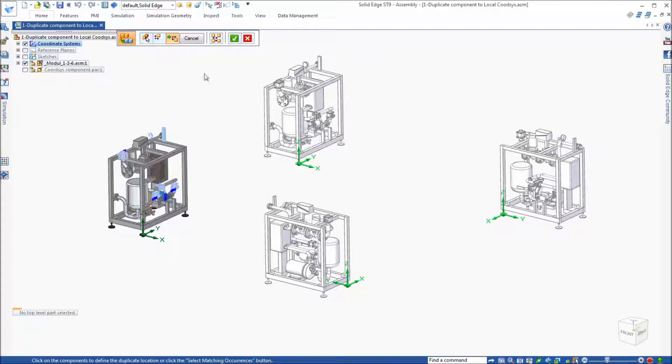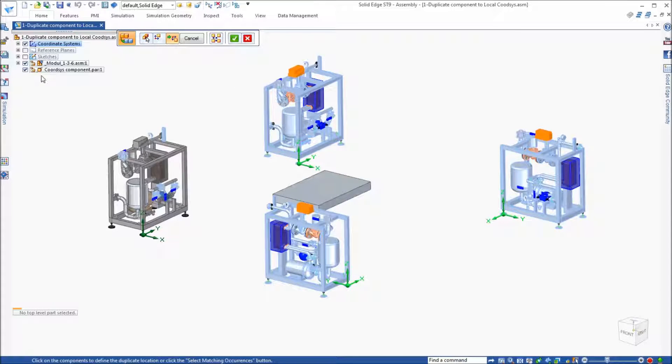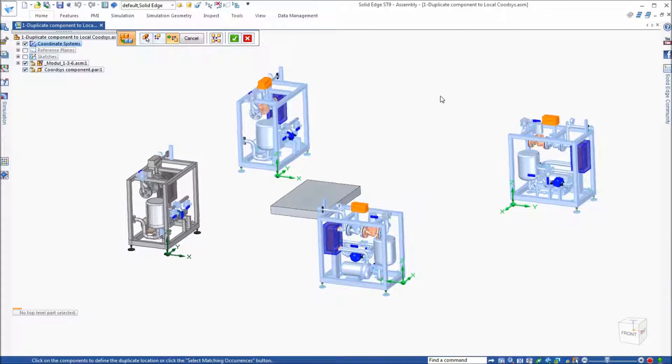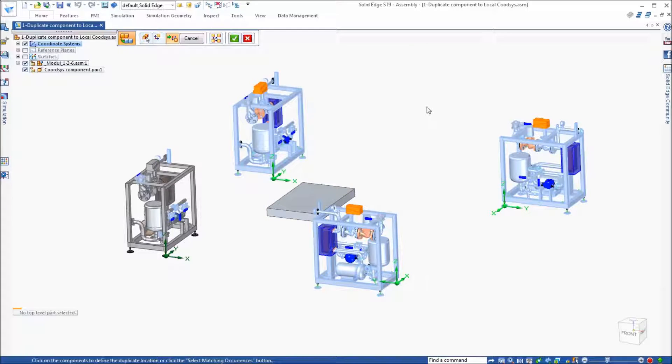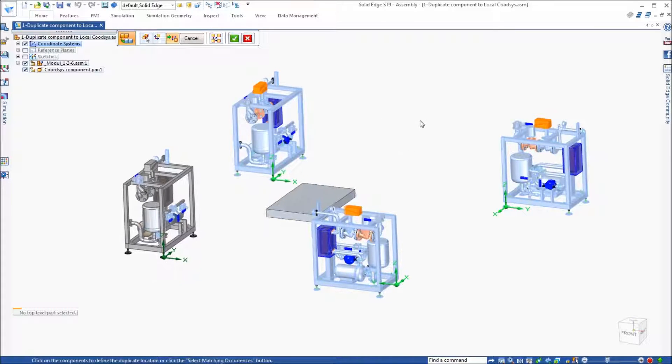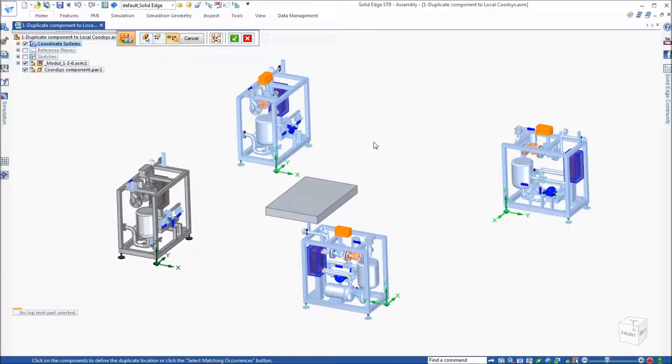Another thing that we can do is if I turn on this coordinate system component, I just created a block out there. If the coordinate system for this particular part is not turned on, it doesn't have to be.